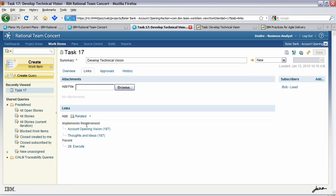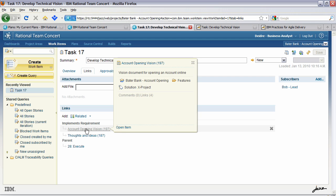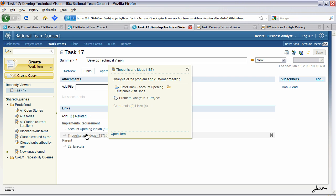You'll see that we have a section here called Implements Requirement. These point to the various artifacts that exist in the requirements project. So we have one here for vision and one for thoughts and ideas. Let's have a look at thoughts and ideas first.